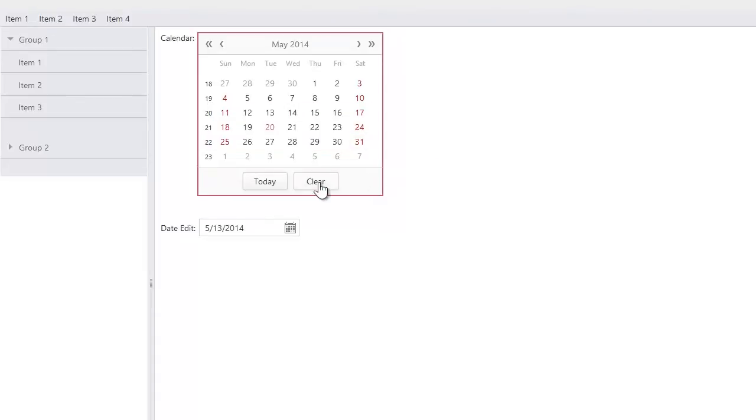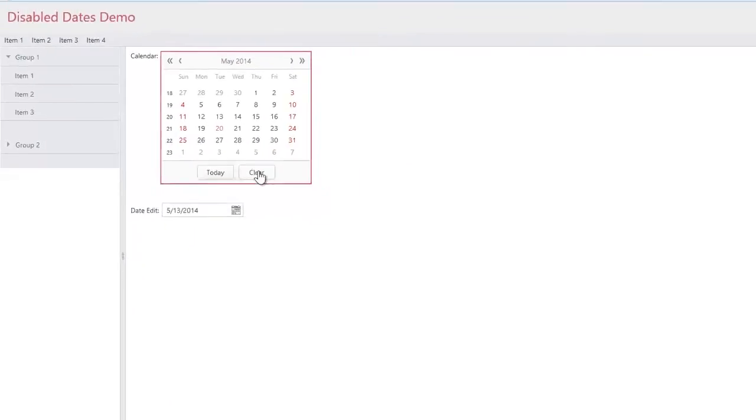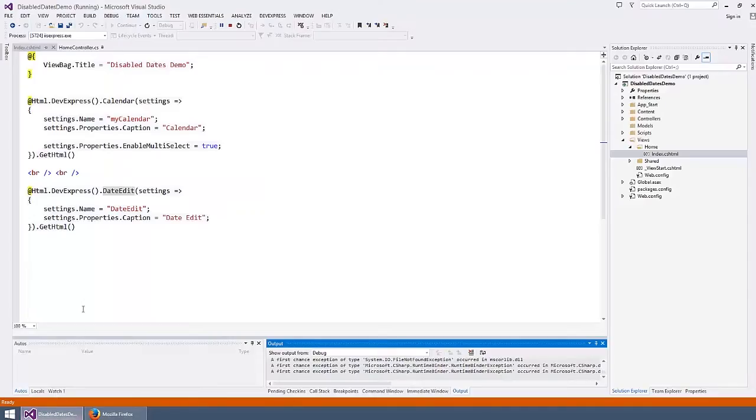Let's disable the ability to select Wednesdays within both the calendar and date edit. Let's return back to Visual Studio.